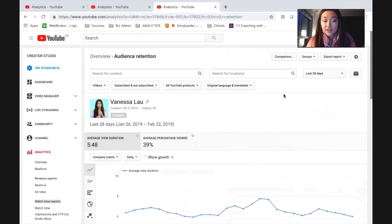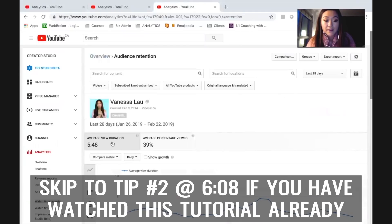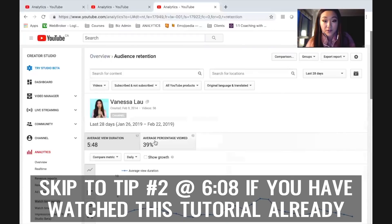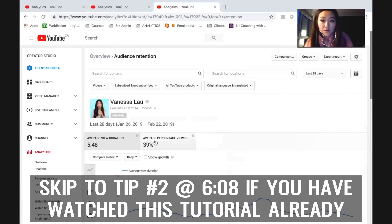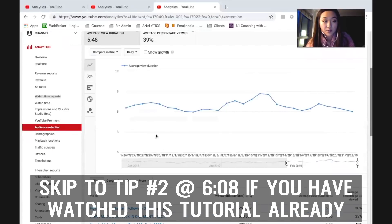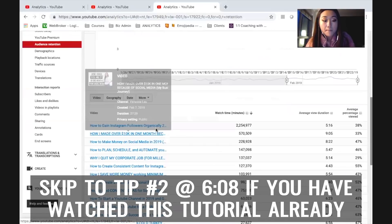Audience retention is going to tell you a number of things. It's going to tell you your average view duration — for all of my videos, my average view duration is about five minutes and 48 seconds — and also the average percentage viewed. For my videos in the last 28 days, on average people finish about 40% of my videos. Obviously this is going to be different for everyone depending on the length of your video. The longer your videos are, the smaller this percentage most likely will be. What I really wanted to show you is that you can actually look at your audience retention report per video.